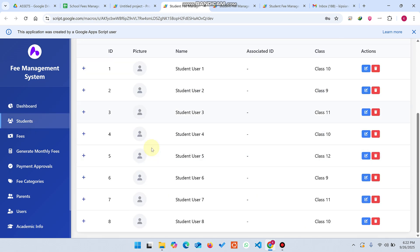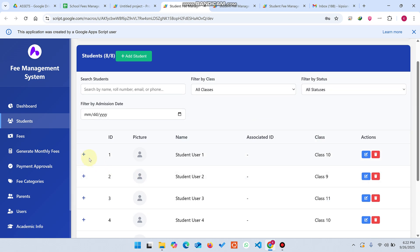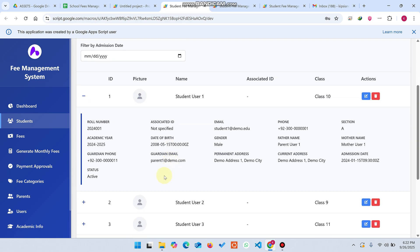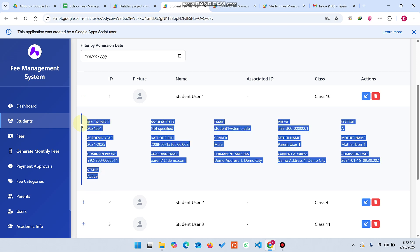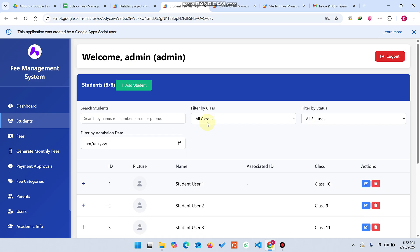Now in the student section, you can see the student has a picture and their class. If you want to check the data of a particular student completely, you can see all the demo data we have added for that student. I will also show you how to make a student login and parent login so they can see their own data.